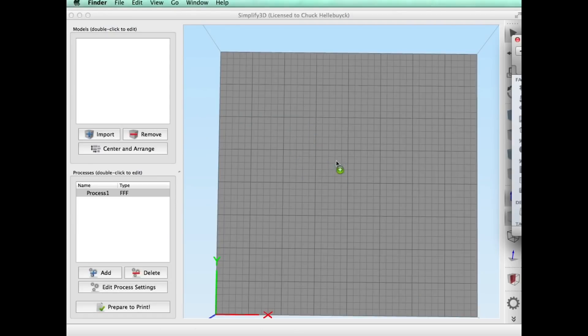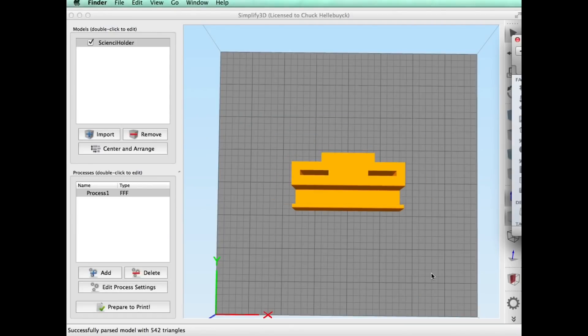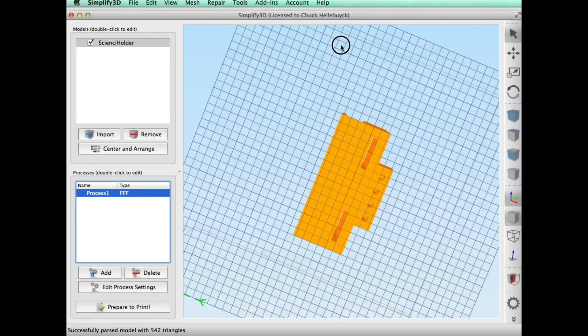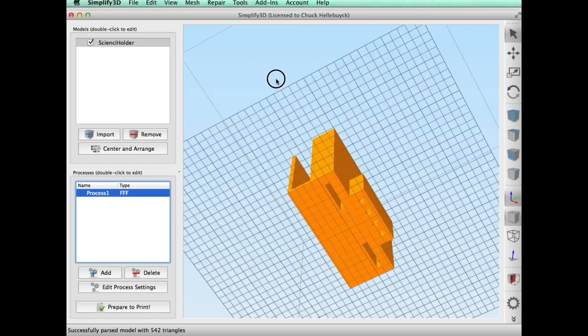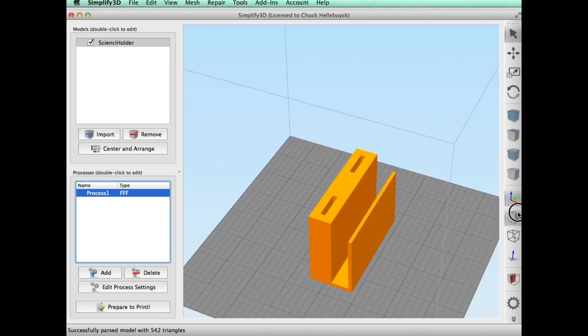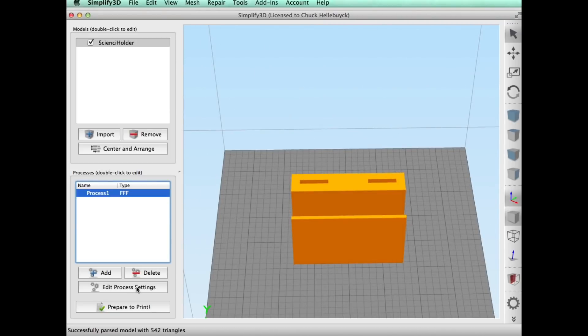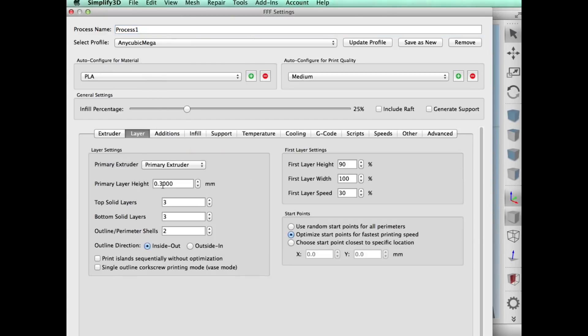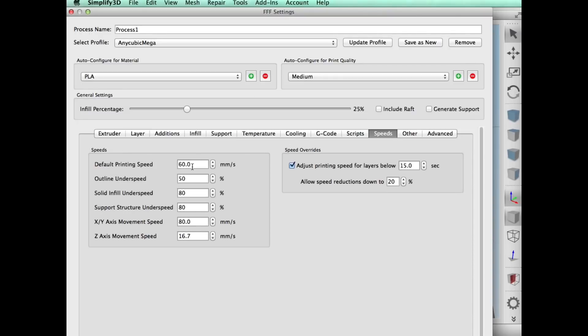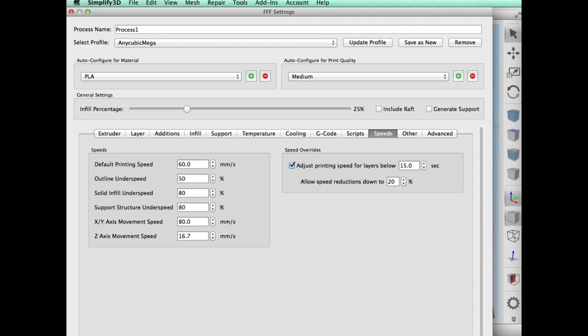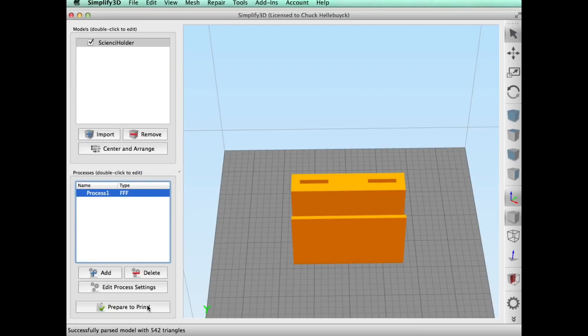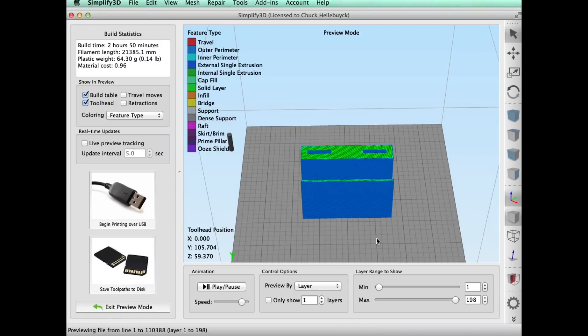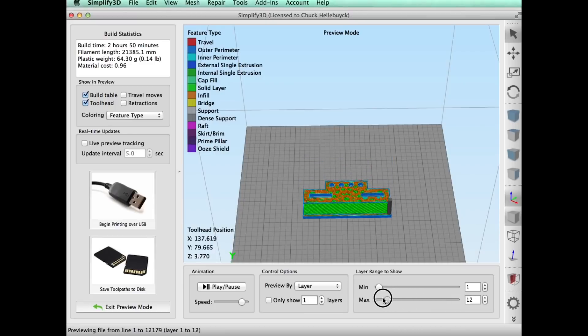Before I can print it, of course I got to slice it. So I'll drag that file into Simplify 3D and it comes in just fine. I'll edit the process settings. I'm going to use my Anycubic Mega i3 printer at 25 percent infill, 0.3 layer height, no supports, temperature is basic PLA, 16 millimeters per second, and it's ready.